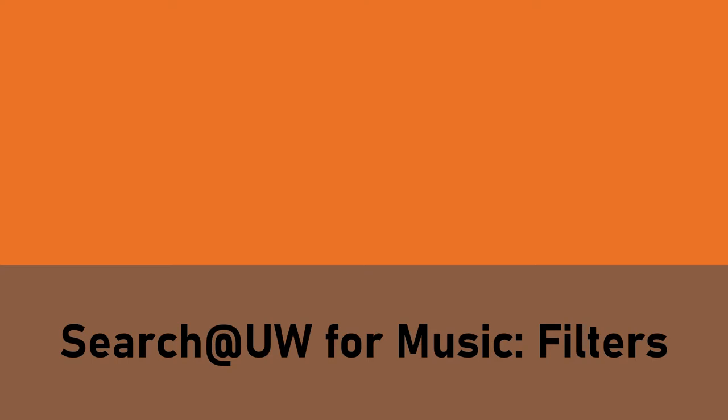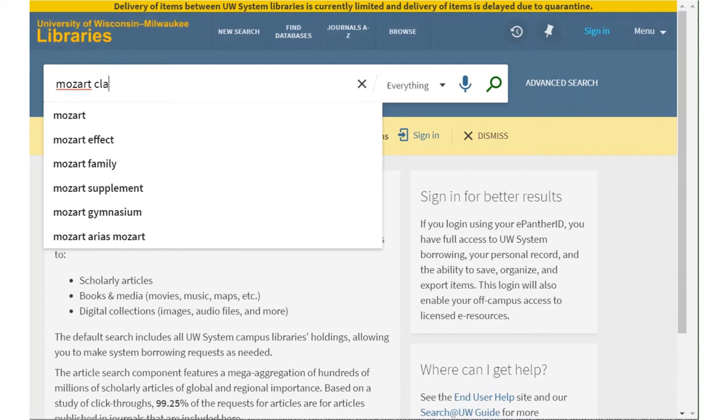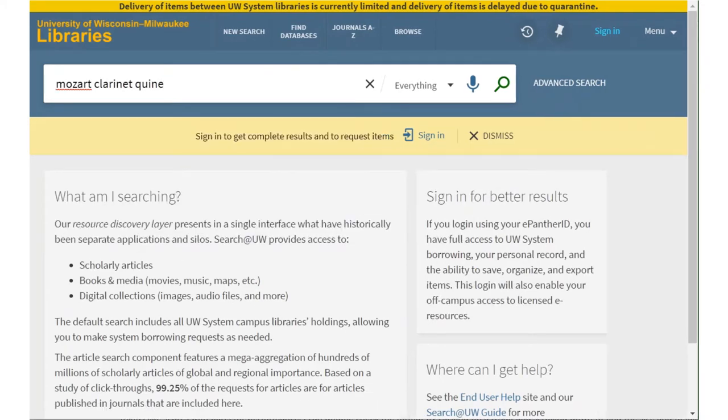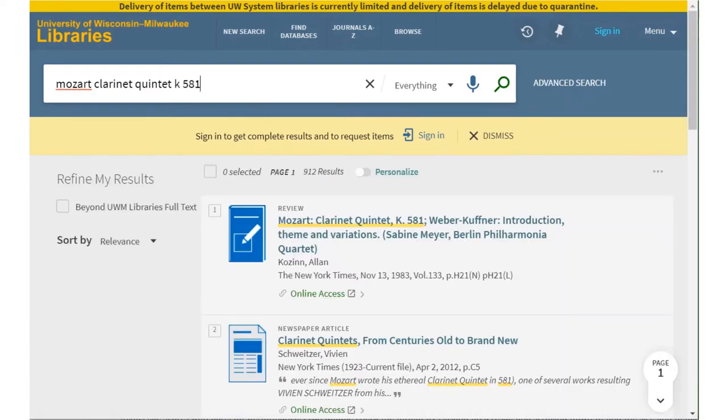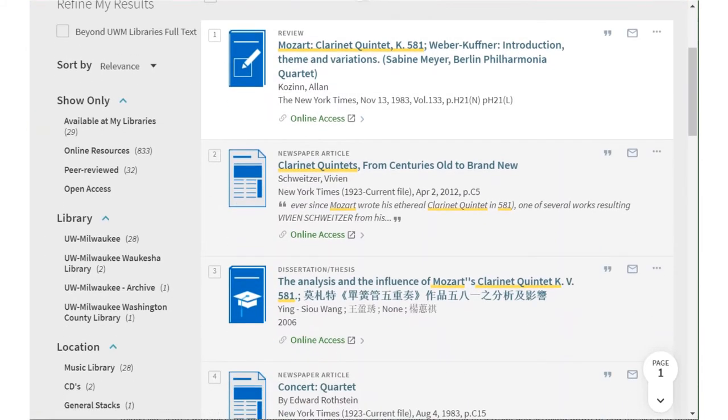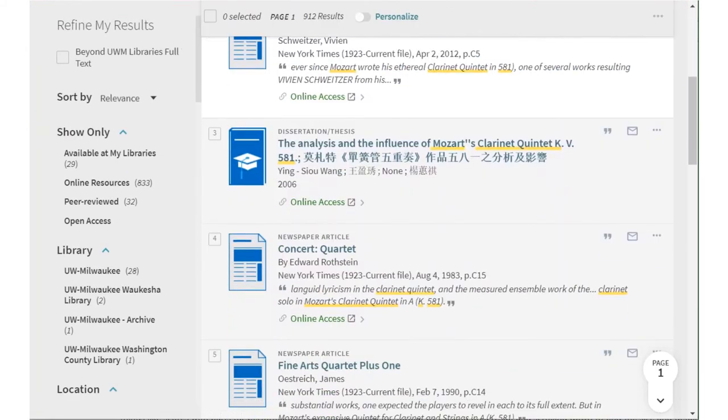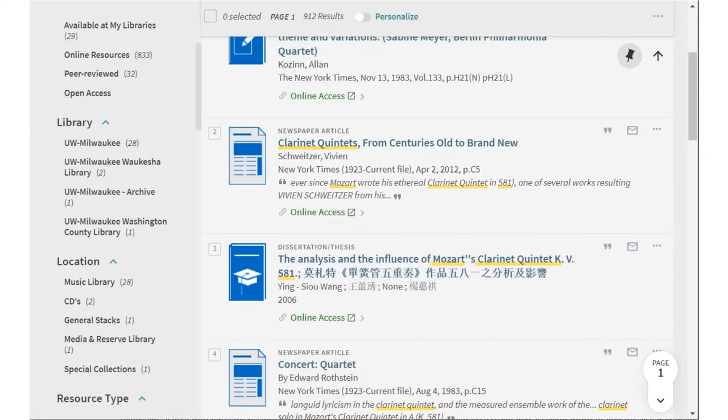But using filtered tools in Search@UW can help you find just what you need. The Search@UW box searches all the books, scores, and other materials in the UW system and the contents of many databases. So when I search for Mozart's clarinet quintet K581, I get a whole page of reviews and studies before any sources for the music itself.